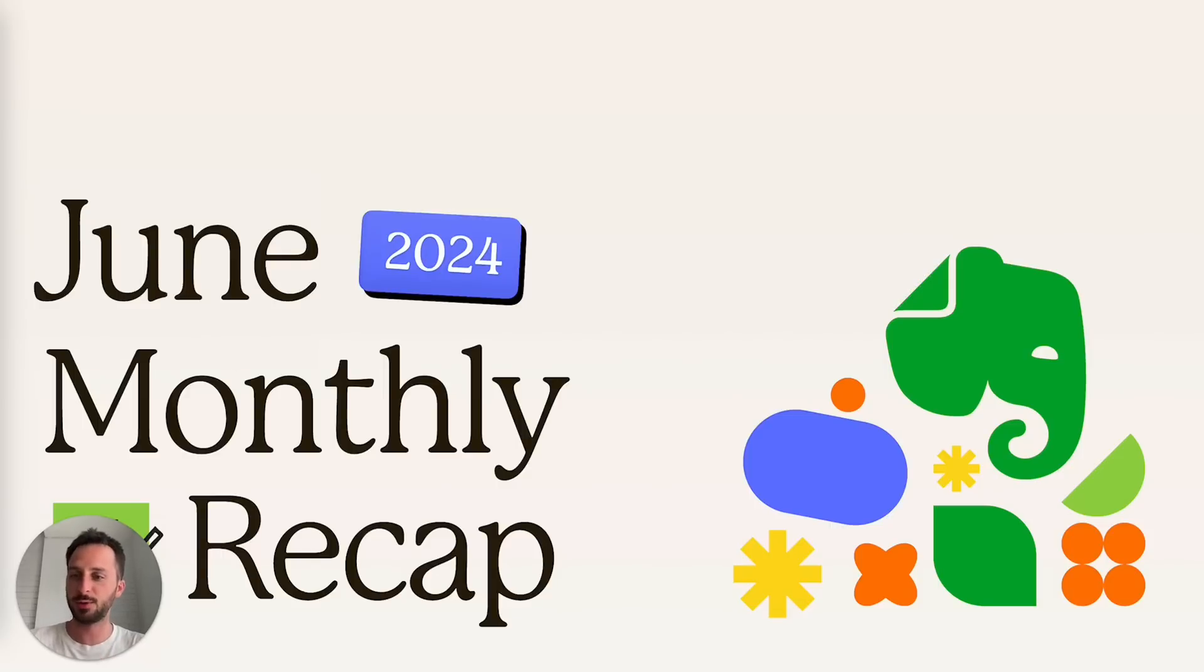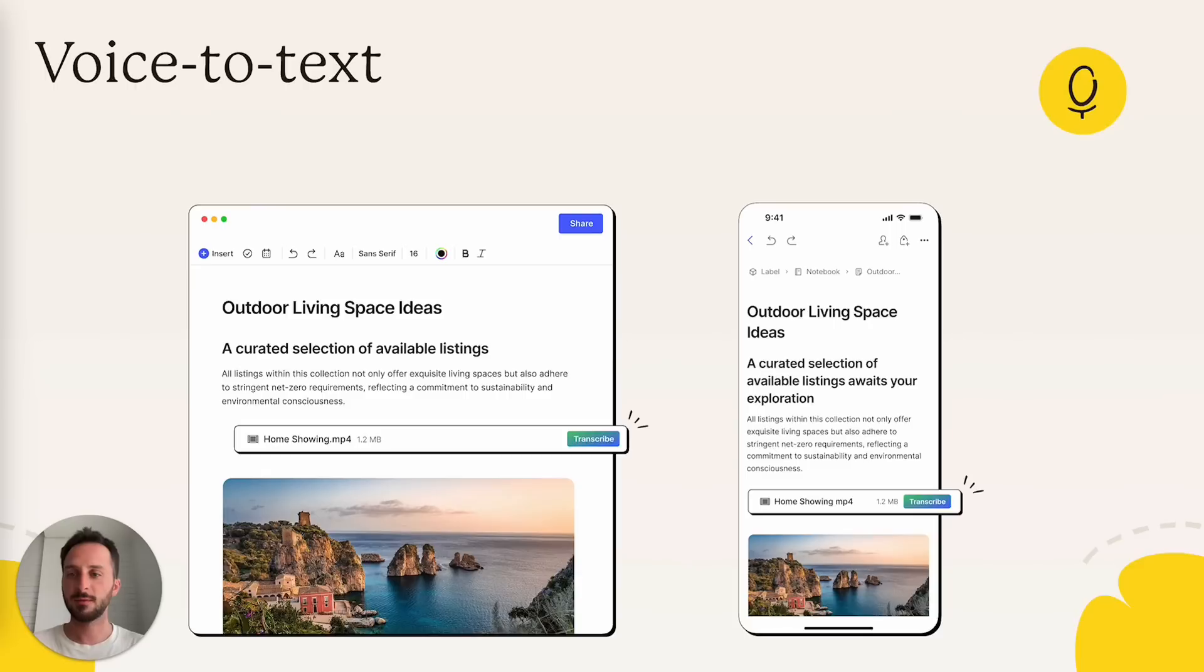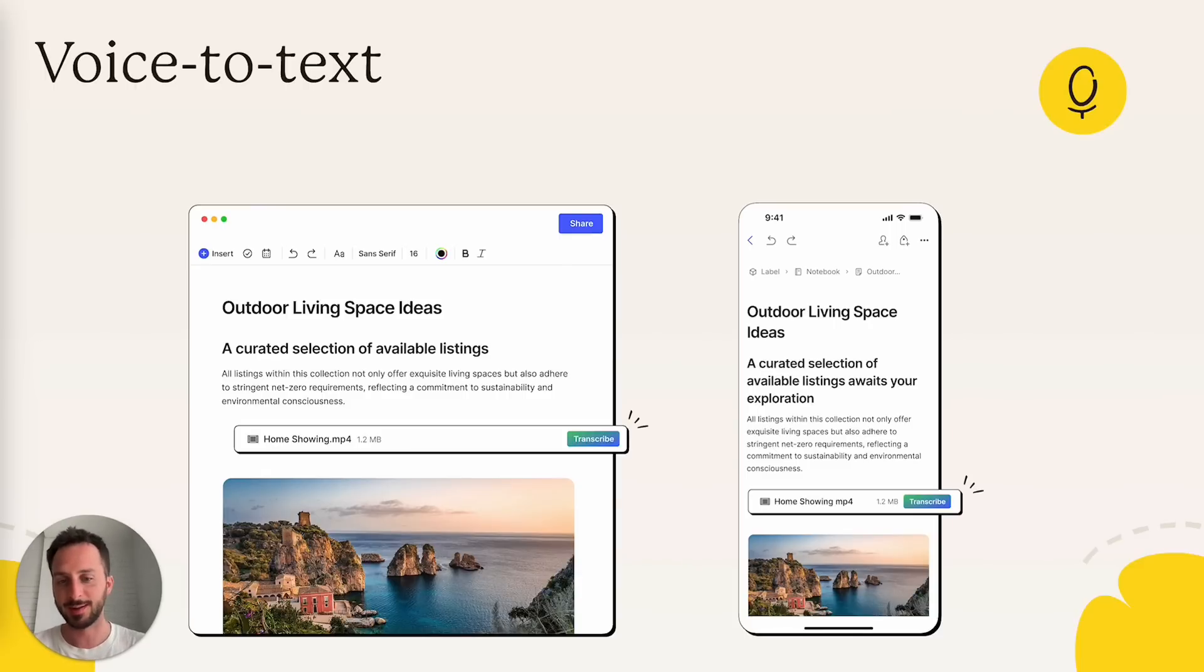Let's go together through the things that we shipped in June. Voice to text. This is a very cool feature. I'm already using it all the time.